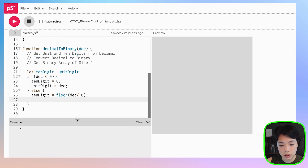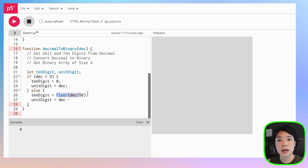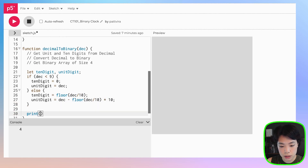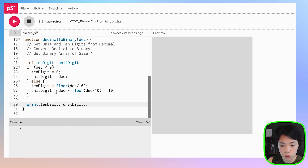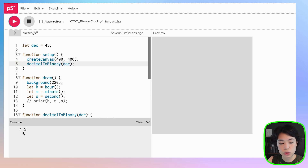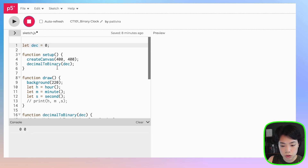Let's print tenDigit and unitDigit to verify, then call decimalToBinary with dec. With dec = 45 we get 4 and 5; with 12 we get 1 and 2; with a one-digit number we get 0 and 1; and with 0 we also get 0 and 0. So the first step is done.